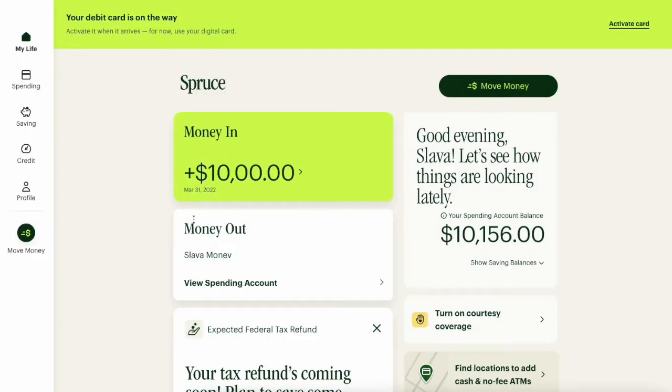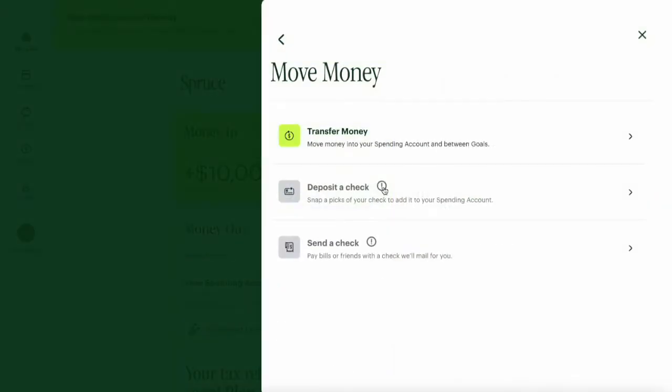When your Spruce account is open, you can make the transfer. To do this, click on Move money. In the menu, select Transfer money.